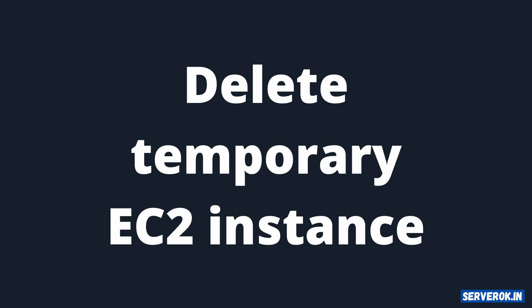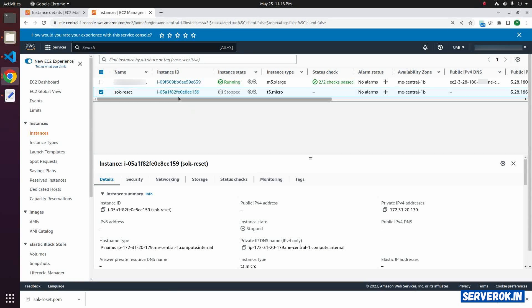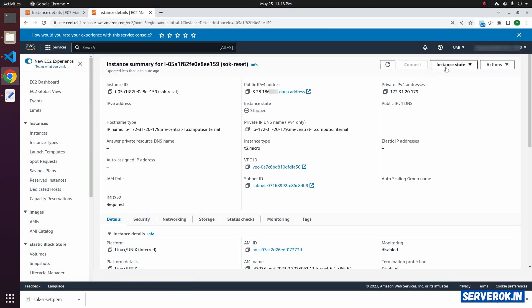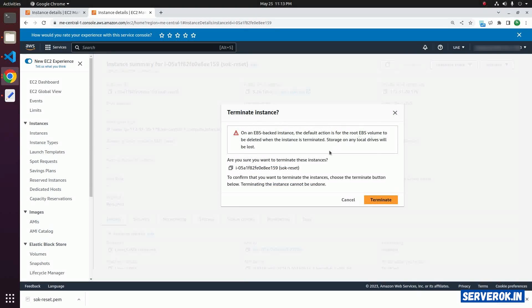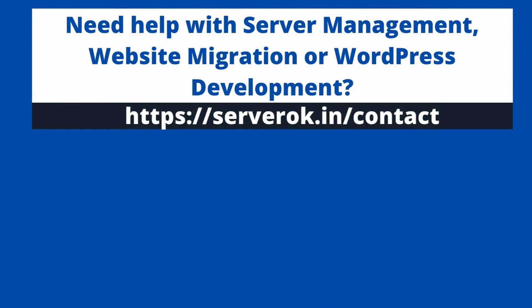We don't need the temporary EC2 instance anymore, so we can delete it. This is the temporary EC2 instance we created for resetting the PEM file. Click on the instance ID, then from Instance State select Terminate Instance and confirm by clicking Terminate. This will delete the temporary EC2 instance. Thank you for watching — hope you find the video useful. If you like the video, please subscribe for more videos like this.